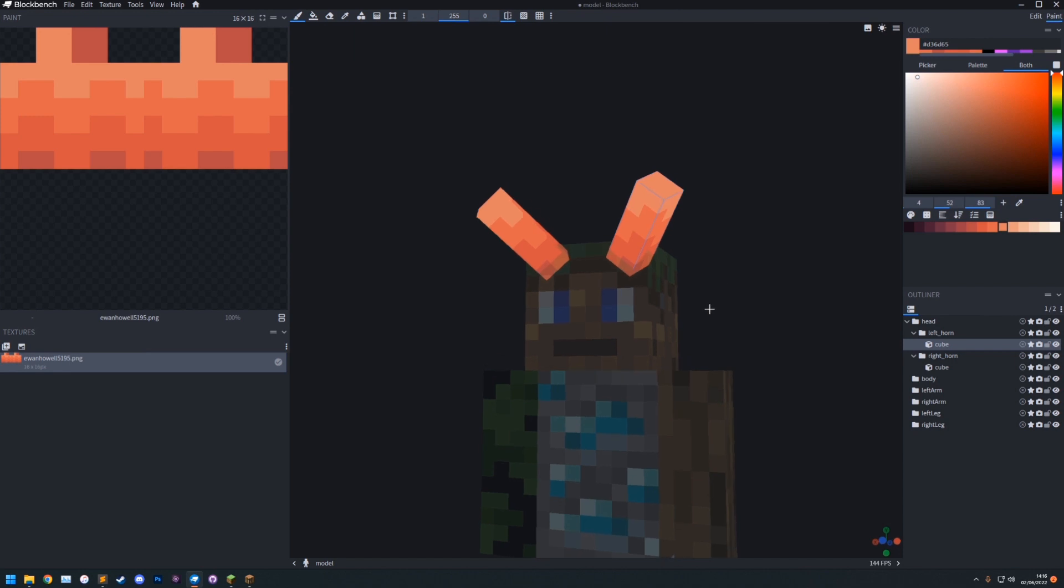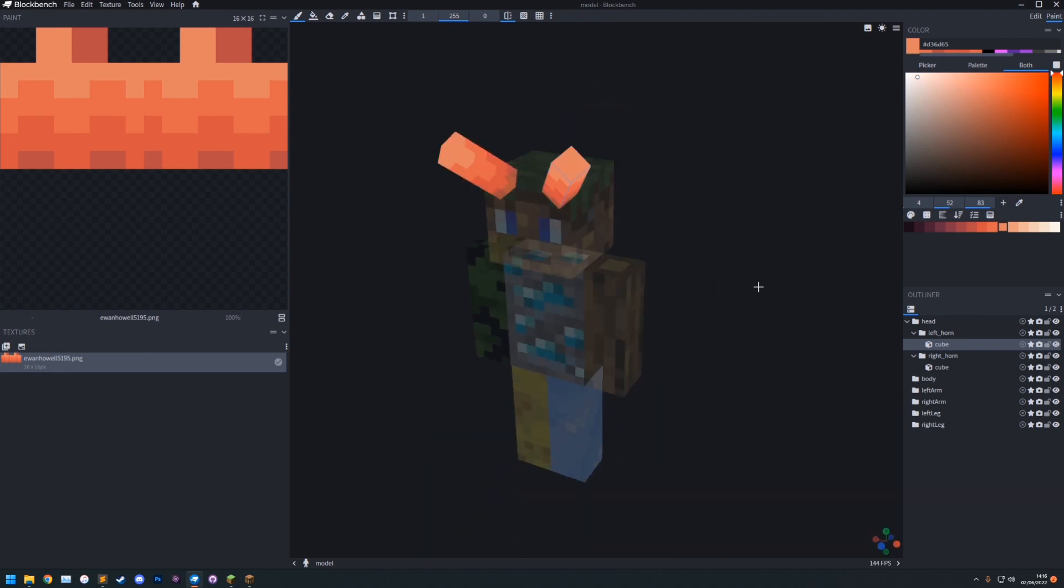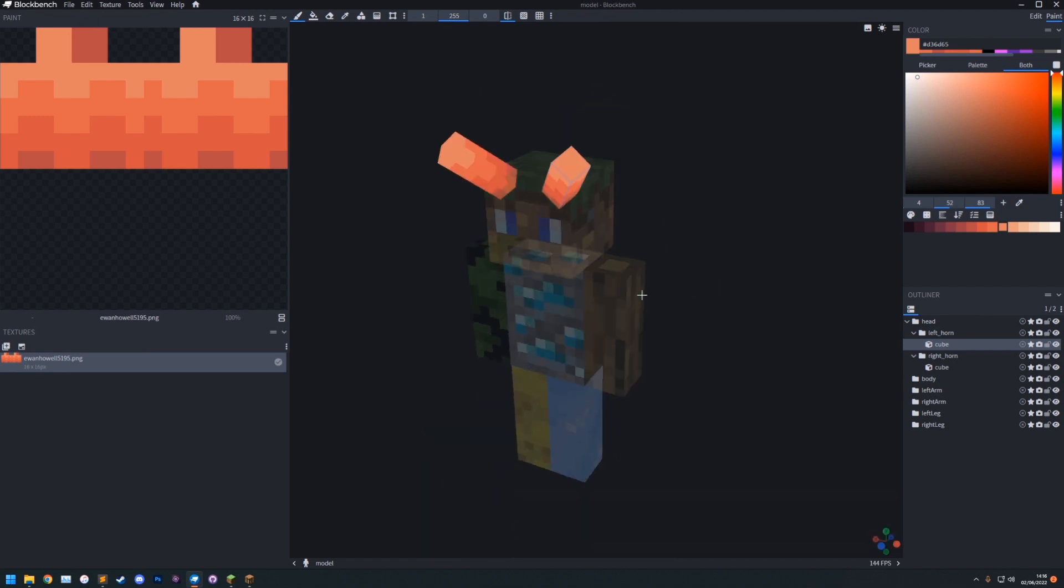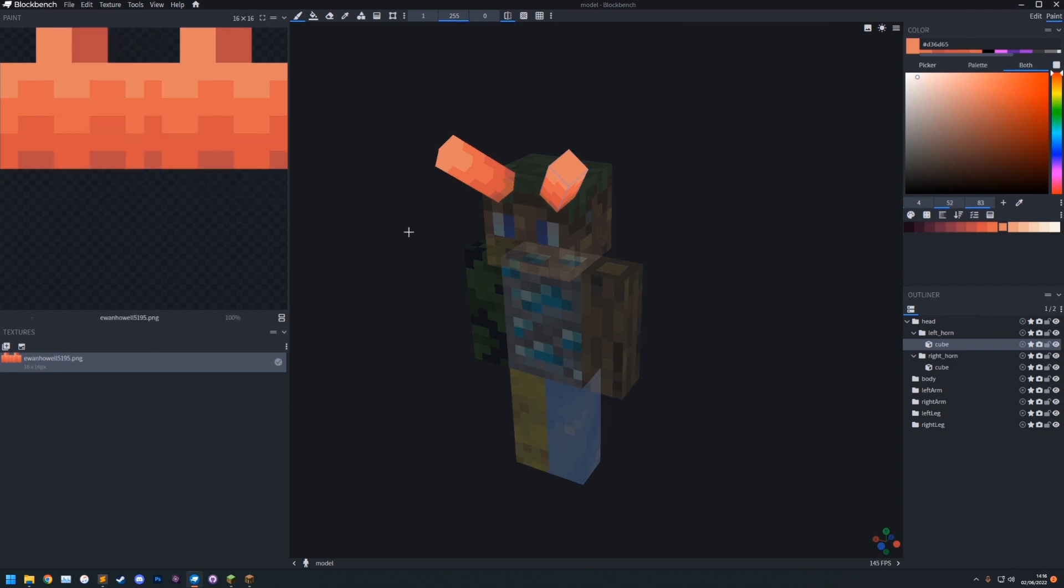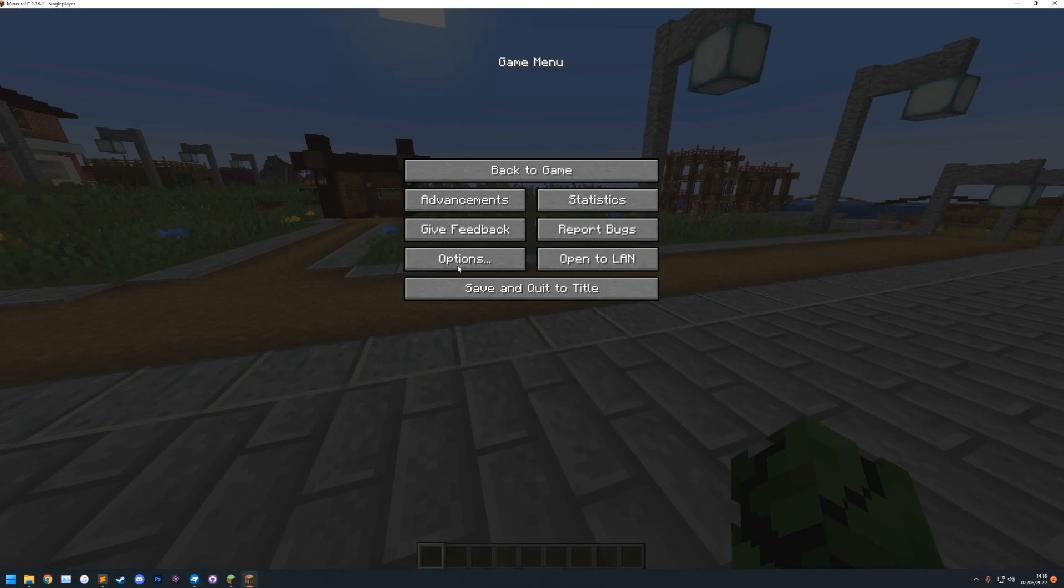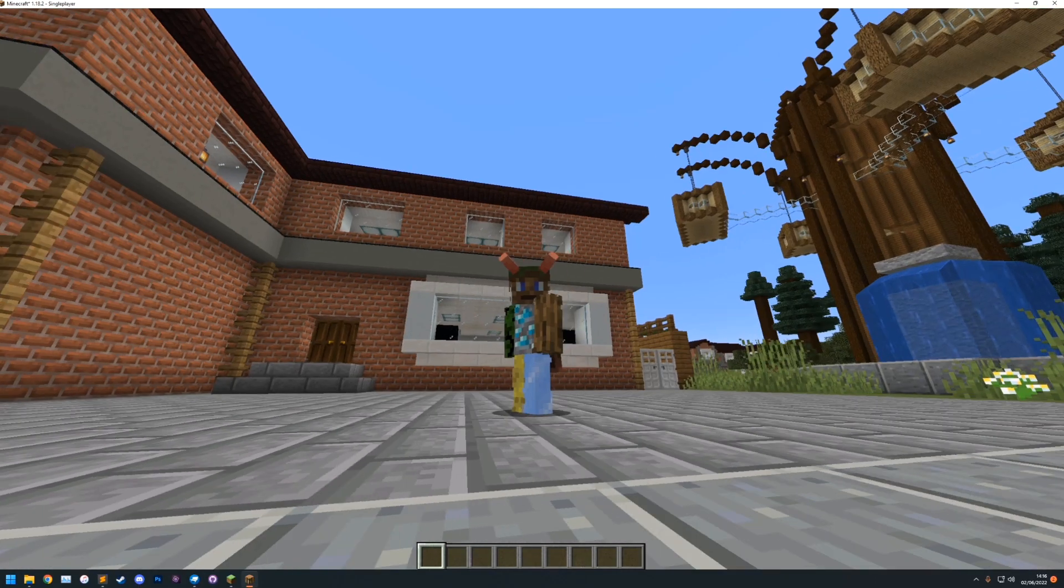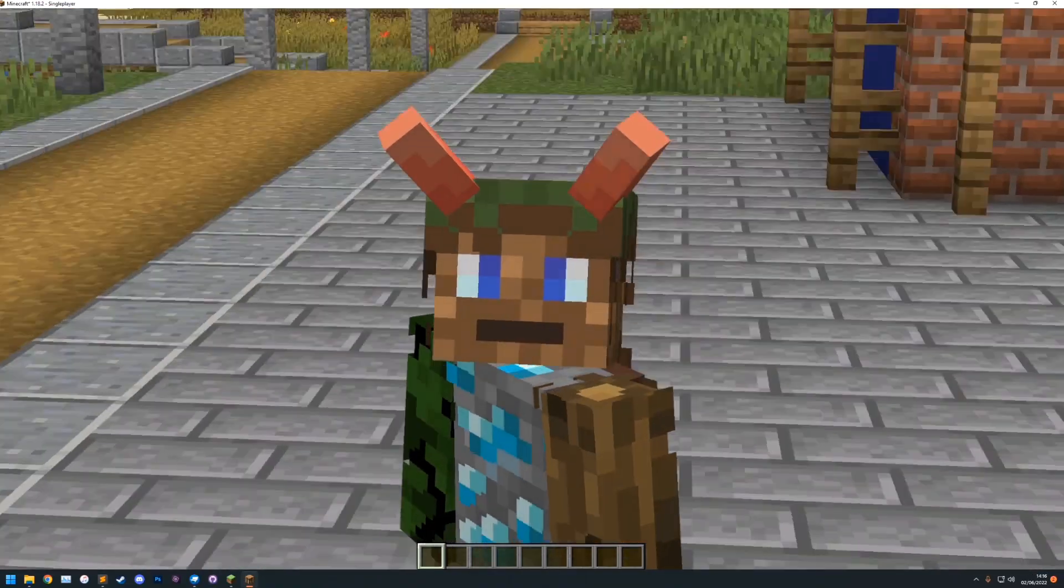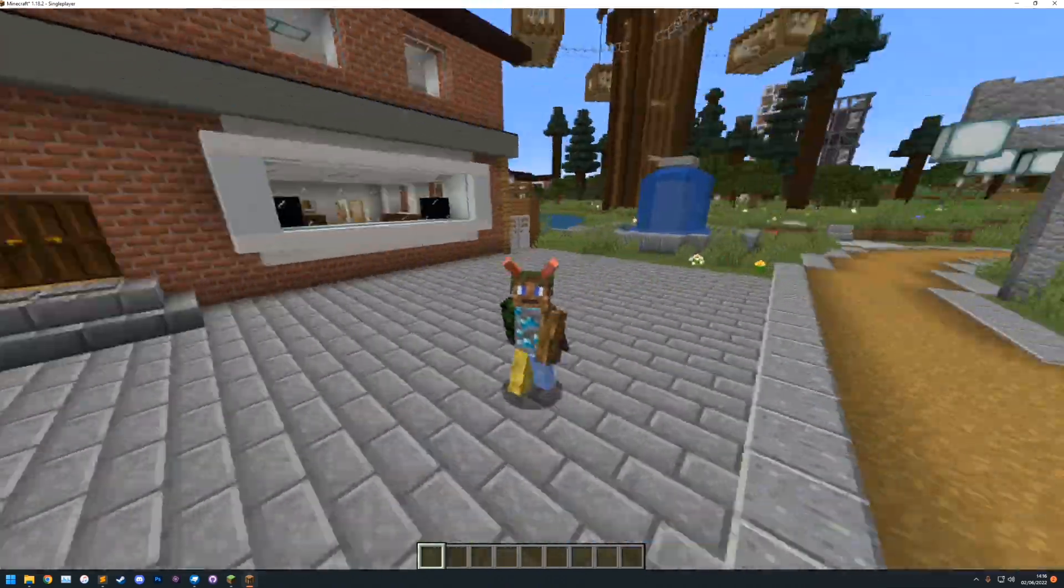You can then go back to Blockbench. And we'll just save this. I can just save it quickly with ctrl S. Because I've already exported it once. But if you're making, if this was a new one. You'd need to go file. Export. Export Optifine player model. So now when you go back in game. We can see. That the player model has applied. And I have two horns now.